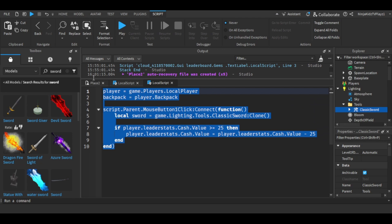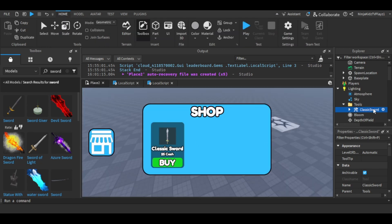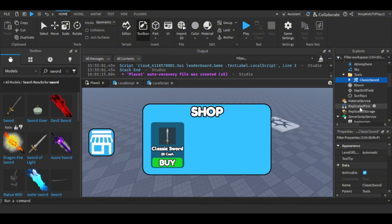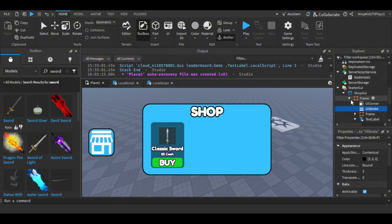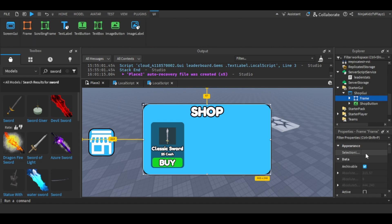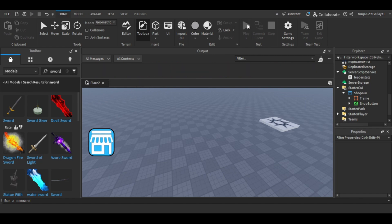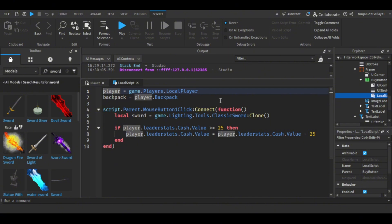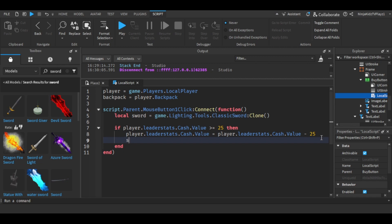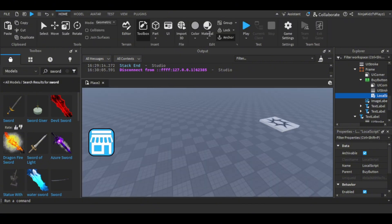The script should be done. Now let's test the game to see if it works. Firstly, go to your frame, scroll down in Properties, and untick Visible so that it won't be seen. Now let's test the game. I forgot something in the script — one line. It's the parent equals that. That should be good, so now let's test the game.